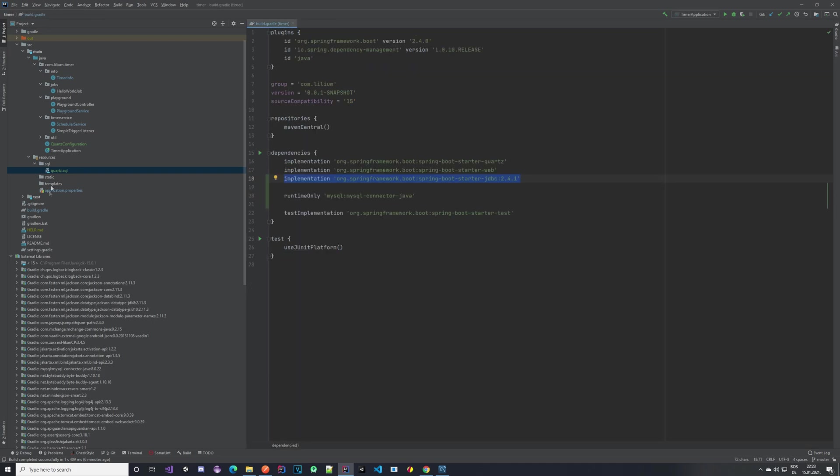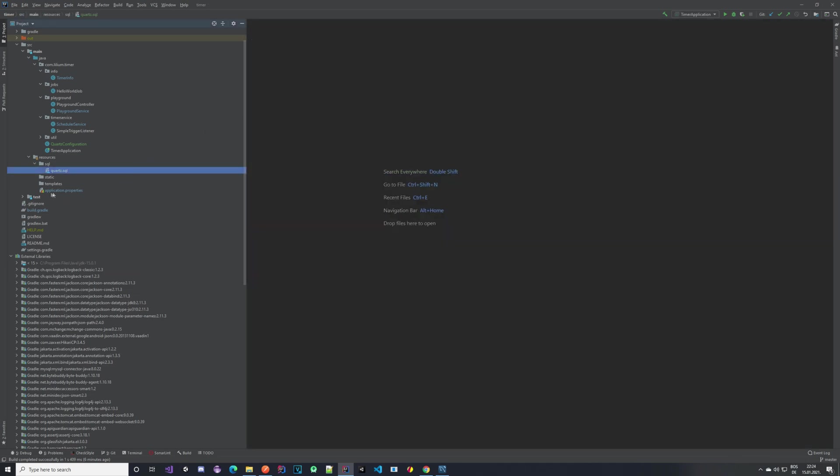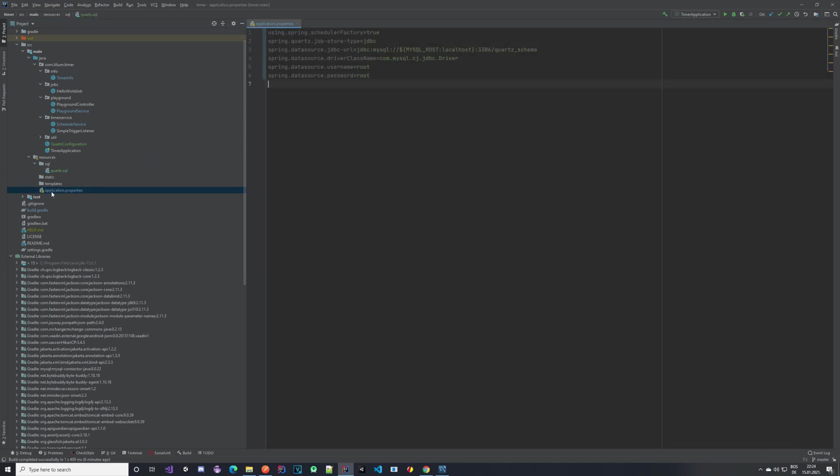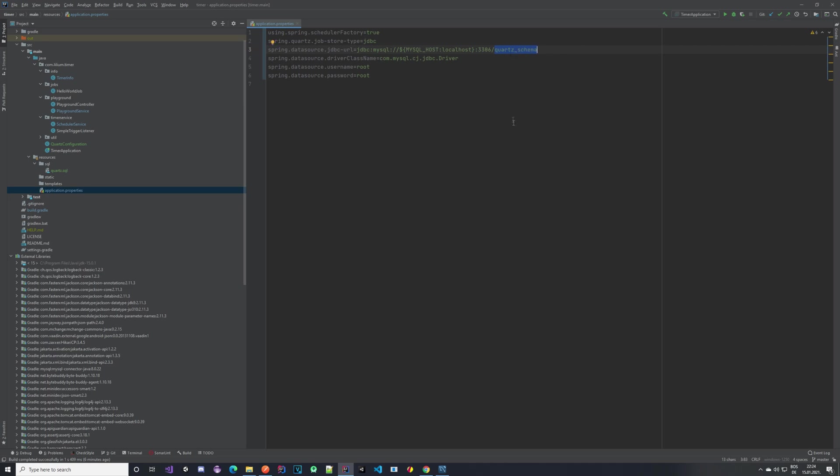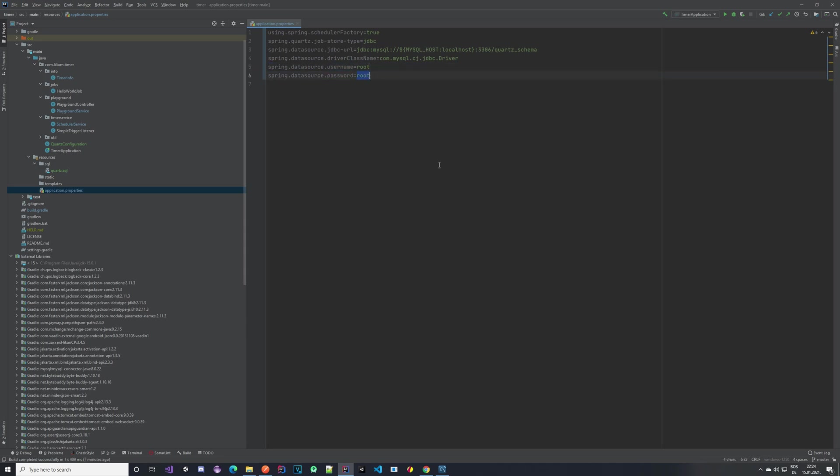With this being ready and with our Gradle file being ready, we move on to the application properties. Here we need to declare a few things—for example, which job store we are going to be using, like the JDBC one—and we also need to provide some connection to our database: which database, which schema (here you can see the quartz schema), the driver class name, and also the username and password. With that being done, we are basically done with the configuration in the application properties.